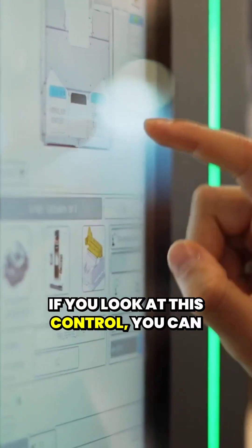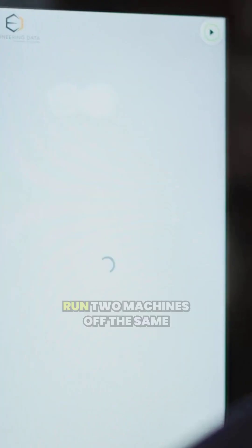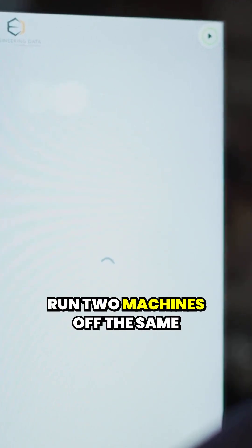If you look at this control, you can have different machines. You can run two machines off the same control.